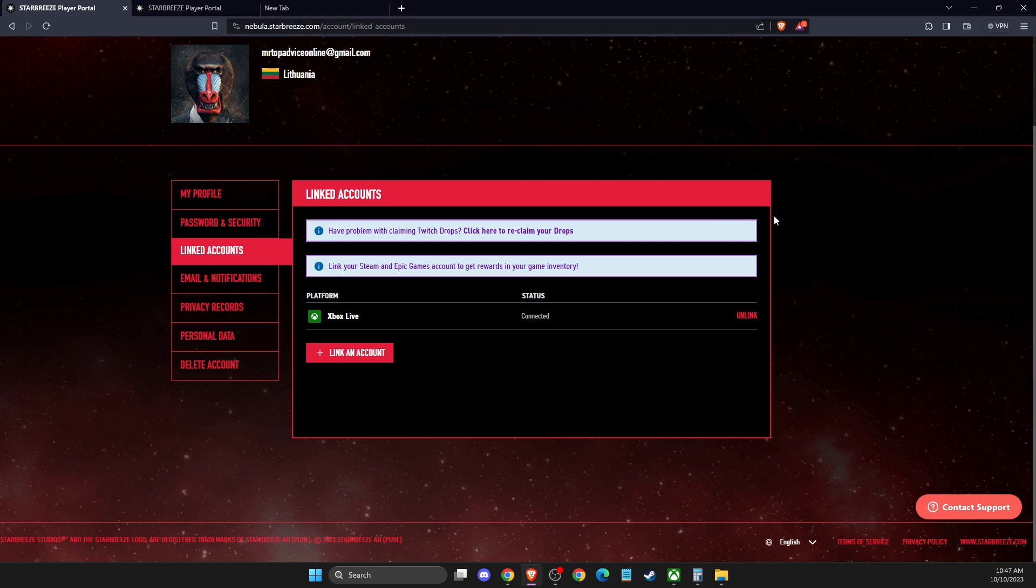First of all, what you need to do is go to nebulasstartbreeze.com and log into your account if you haven't already.